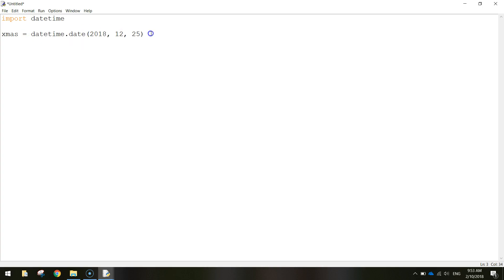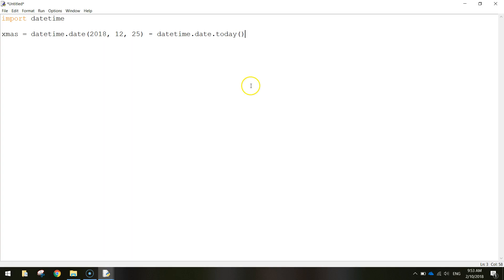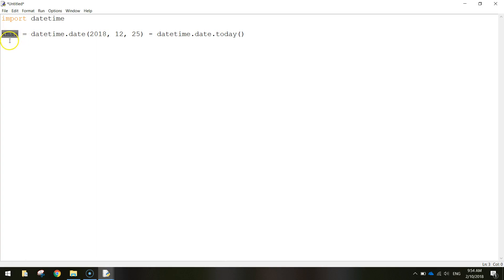Okay once we've got Christmas Day in we're going to take away today's date. So we write datetime.date.today and then we do an open bracket and a close bracket. Okay and that's our calculation all sorted. So Christmas Day take away today will give us how many days it is until Christmas and it's going to store it inside of that variable there called Christmas.